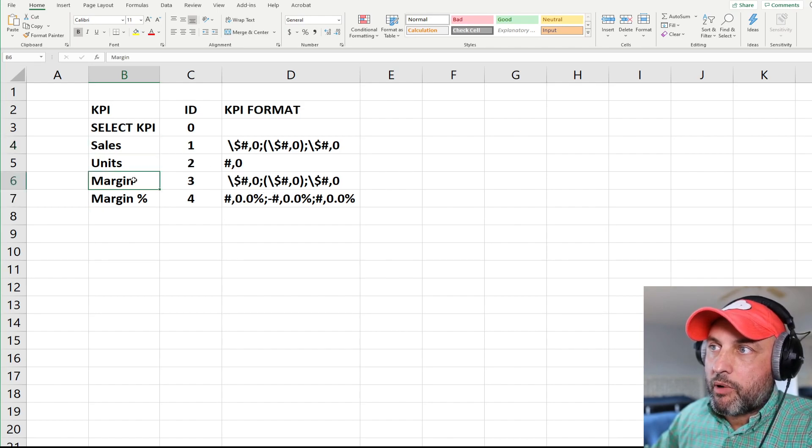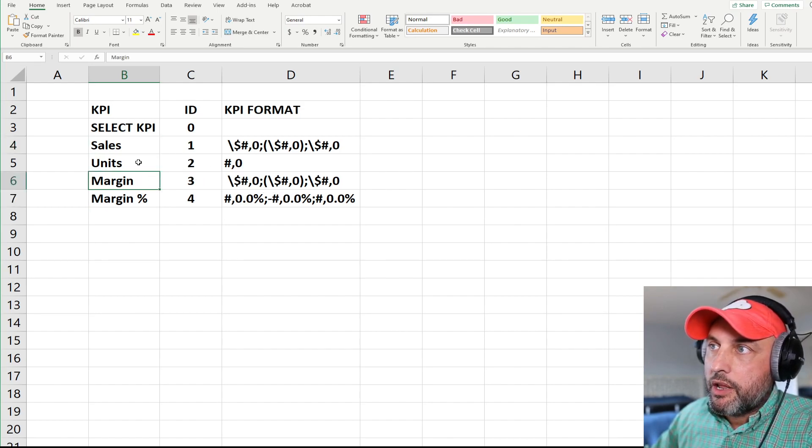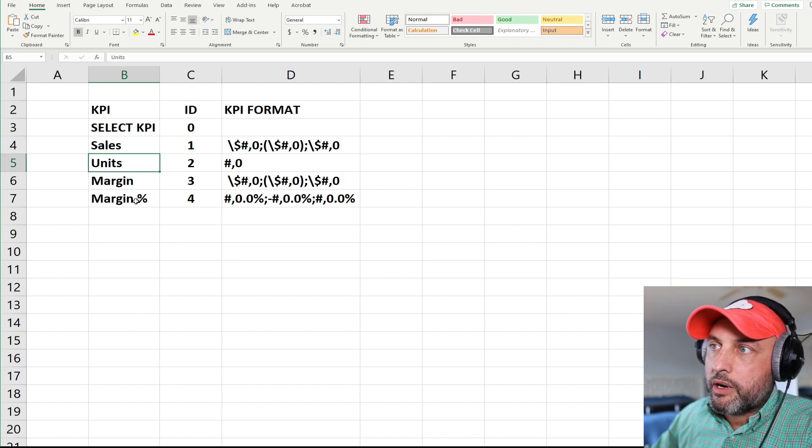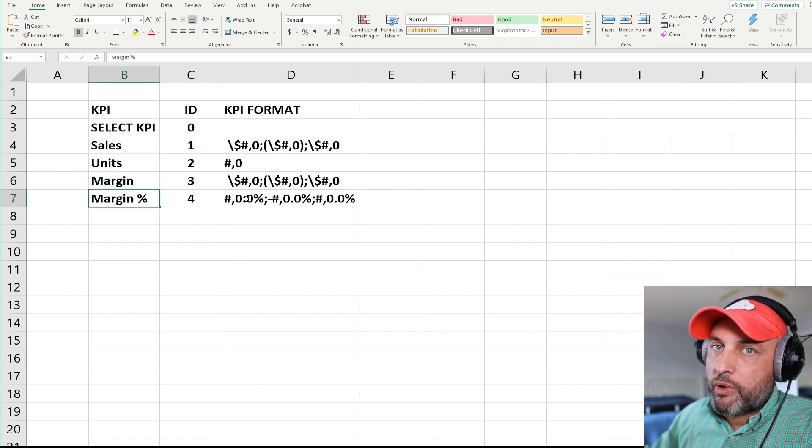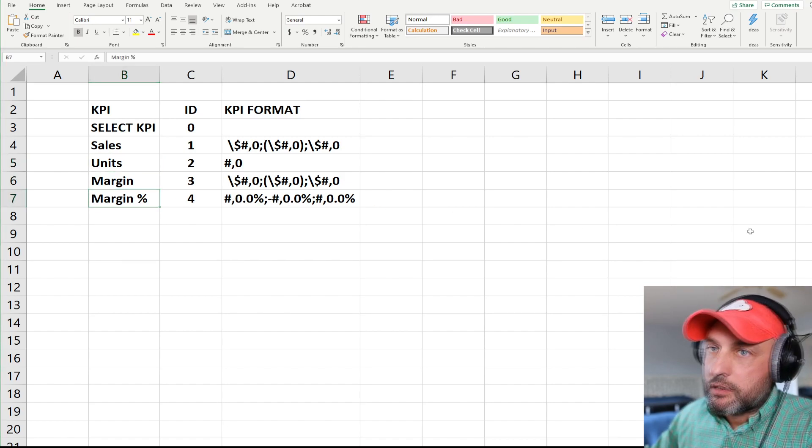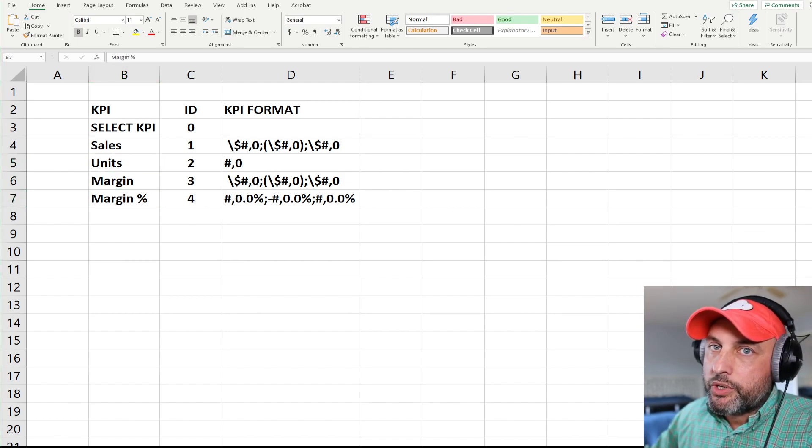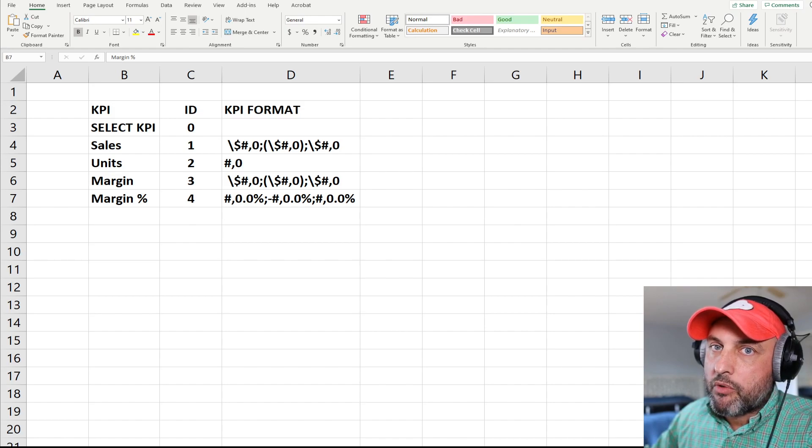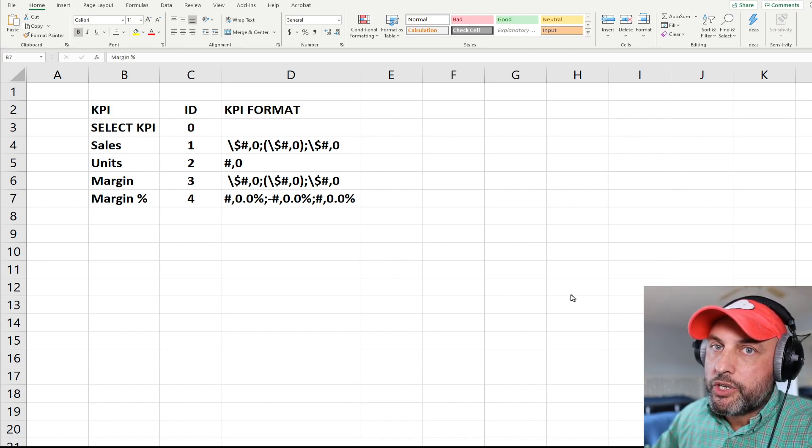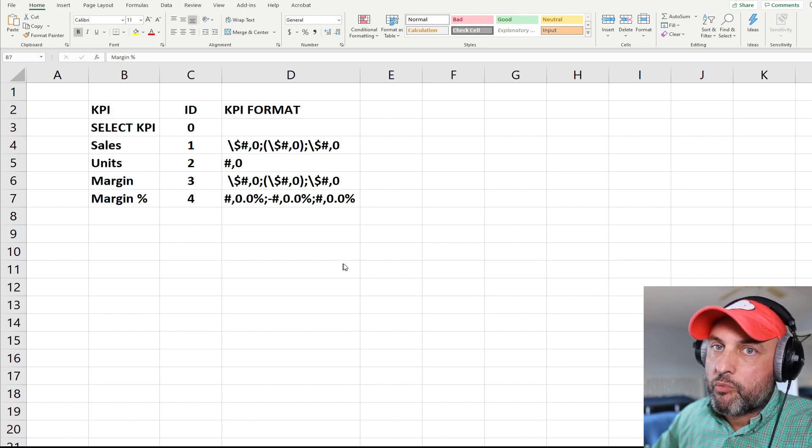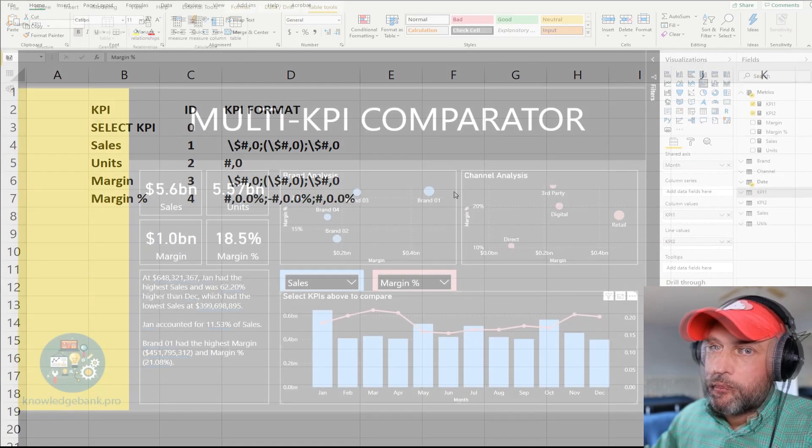In our case, sales and margin will be formatted as dollars, units will be formatted as a whole number, and margin will be formatted as a percent. Basically, you would need to create a table that looks very similar to this for your measures and make sure you specify the format that makes sense for your measures as well.